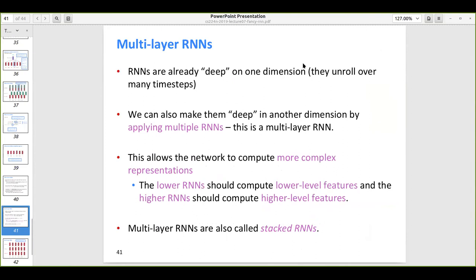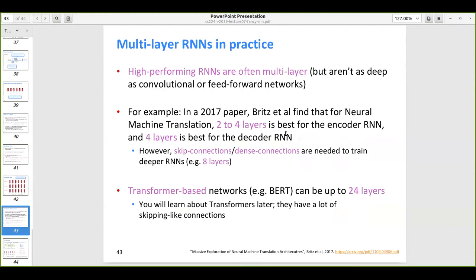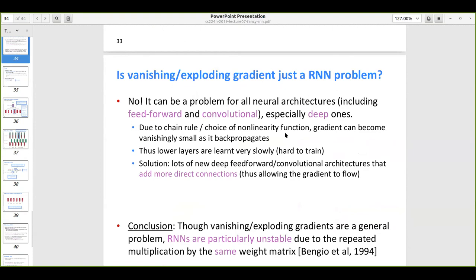Multi-layer RNNs are another variant where instead of having one layer of hidden states, we have several layers — in this example, three. Each hidden layer cell is connected to the hidden layers in the next timestamp. That covers everything from the slides. We'll now go through the blogs, and if anyone has questions they can ask.